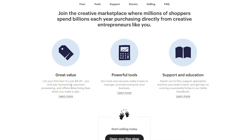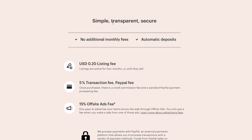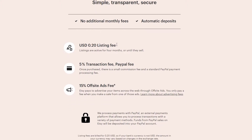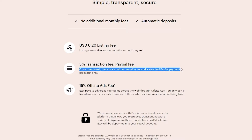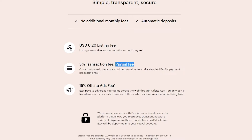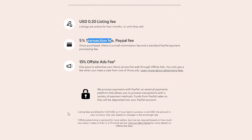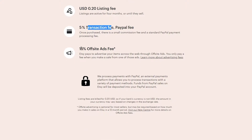So you have to keep in mind that for the first 20 items you only have to pay 20 cents, but as you go beyond the 20-item threshold you have to pay more. Now you also have to pay a 5% transaction fee or a PayPal fee — there is a small commission fee and a standard PayPal payment processing fee, so they're going to take 5% of the sale. And then they have a 15% off-site advertisements fee.